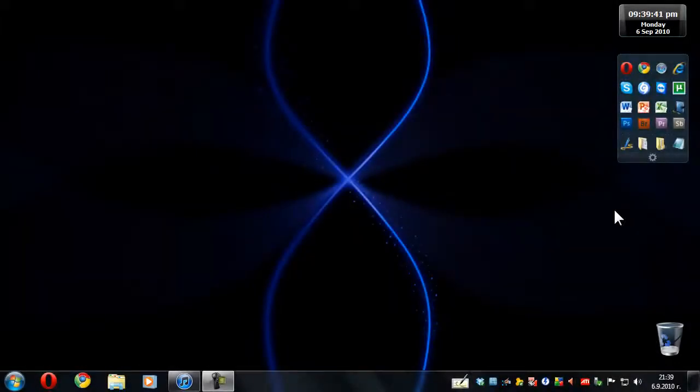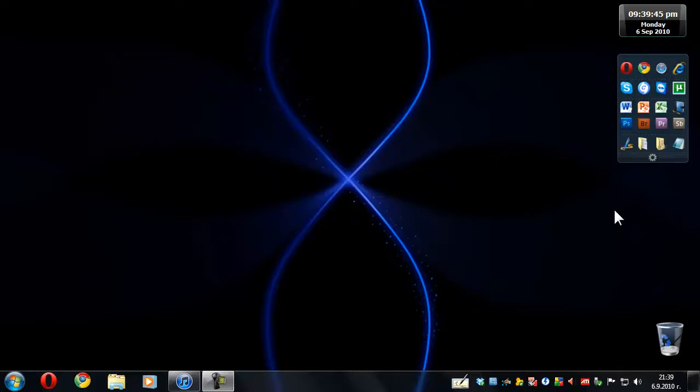Hey everyone, this is DW96 from groovypost.com and today I'm going to show you a really groovy view trick in iTunes 10.